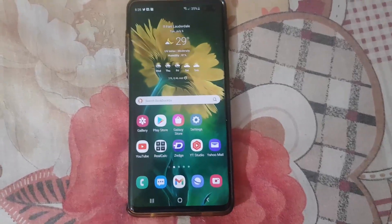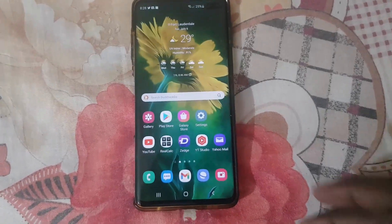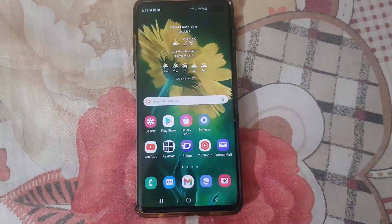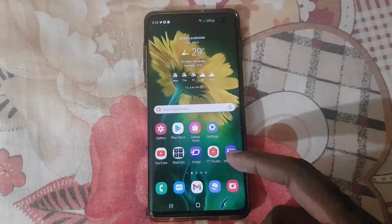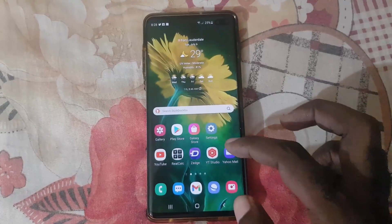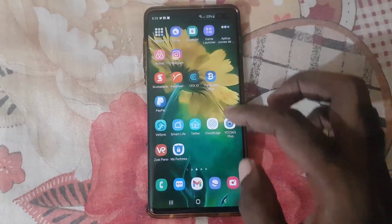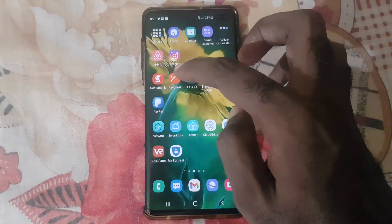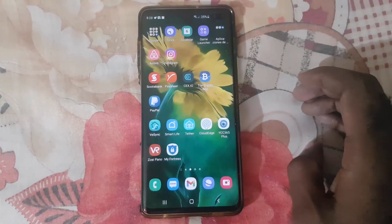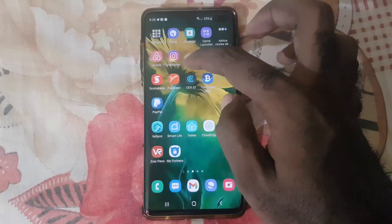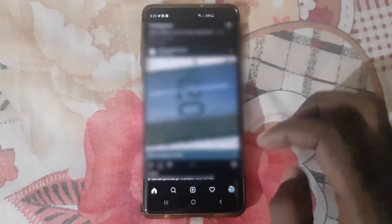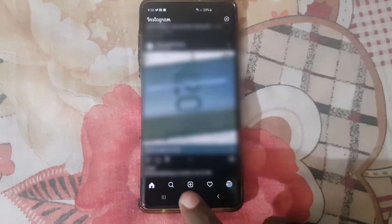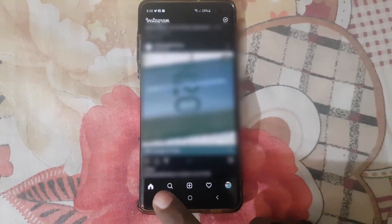So this is available for Samsung Galaxy or Android devices. To change the theme, go ahead and find the Instagram app and launch it.